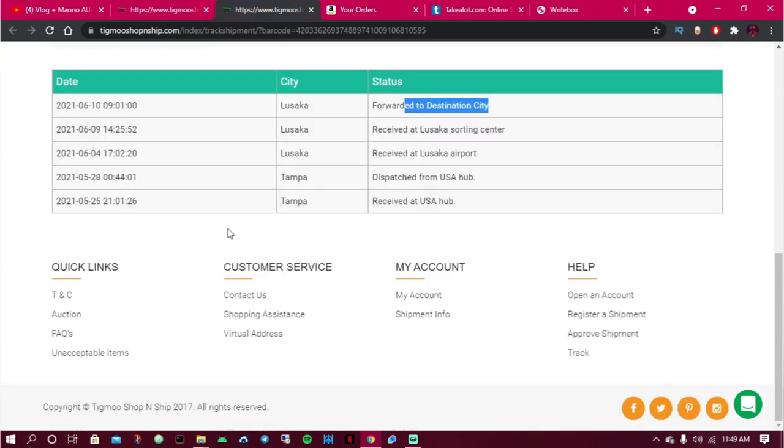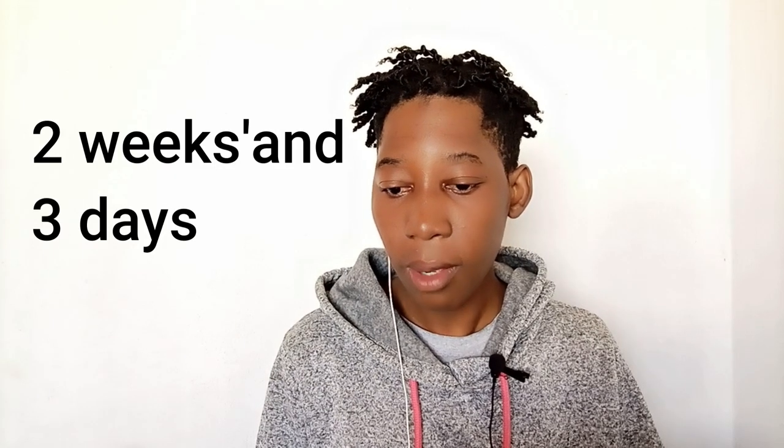To summarize: from USA to Zambia it took about a week and nine days total — less than two weeks. That's very good compared to other shipping companies operating in Zambia. I watched another video where a different company took more than two weeks from the USA. So even if Tigmo doesn't always meet their advertised five-to-seven day window, they're still faster than the competition.